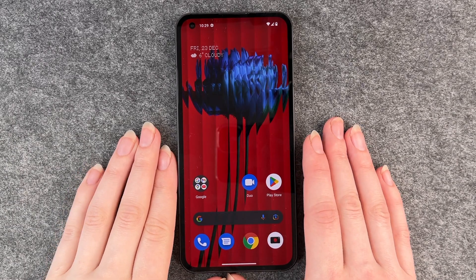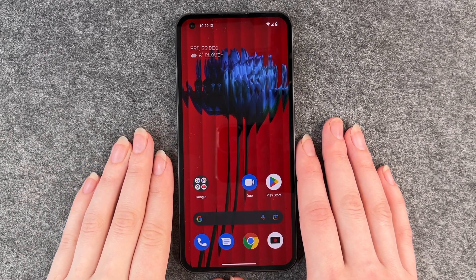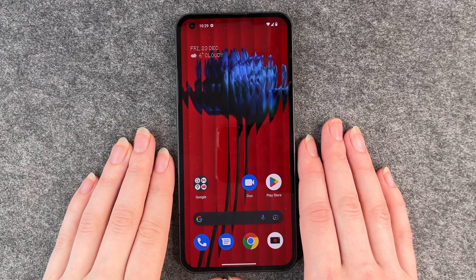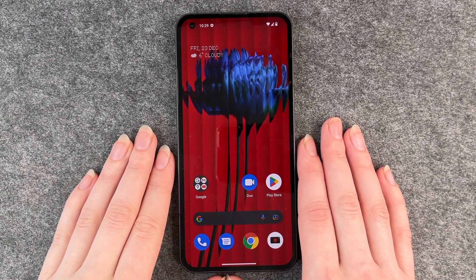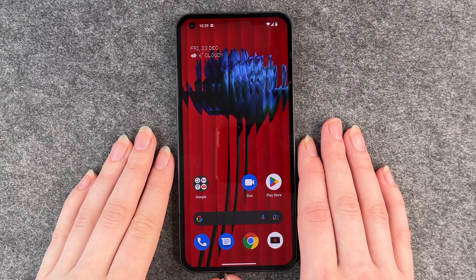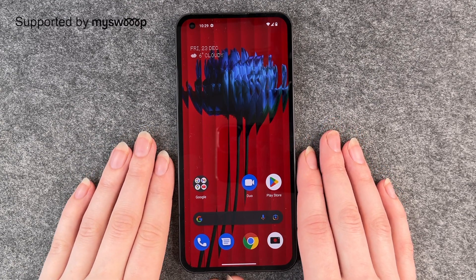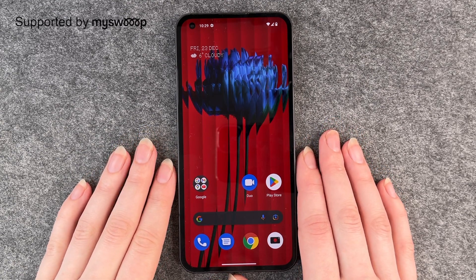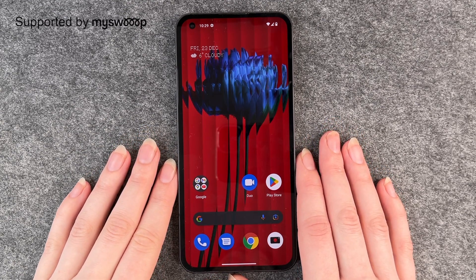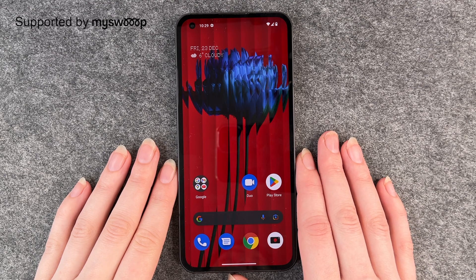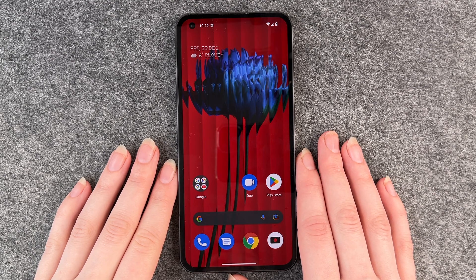Hello buddies, welcome back. It's Anne-Sophie and today I'm going to show you how you can delete apps from your Nothing Phone. First of all, thank you to MySwoop for providing us this phone today.